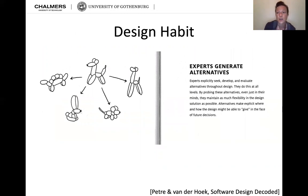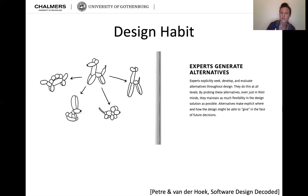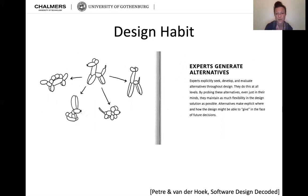Today's design habit: experts generate alternatives. From alternate workflows identified in user feedback, that is one example of generating alternatives. In forward engineering we can always develop a couple of alternatives before taking a final design choice. Experts explicitly seek, develop, and evaluate alternatives to their design at all levels. By probing alternatives even just in their minds, they maintain as much flexibility in the design solution as possible.